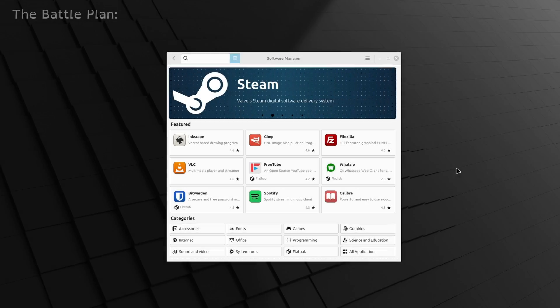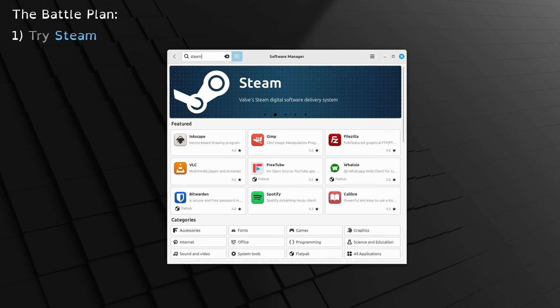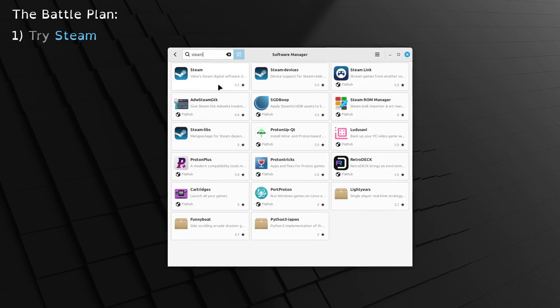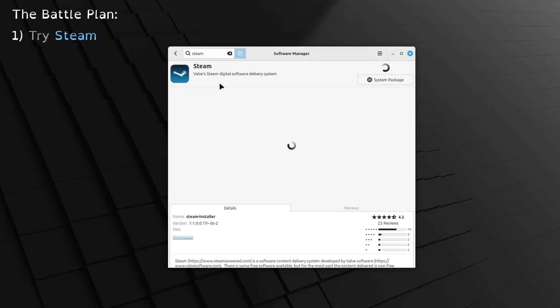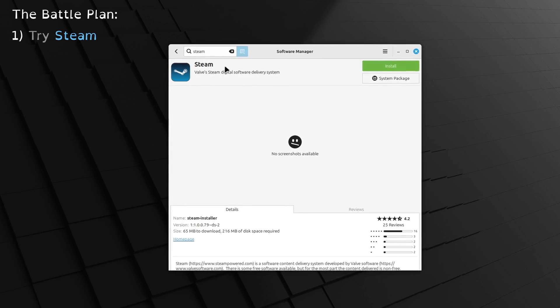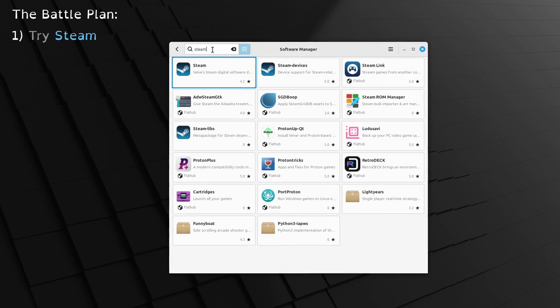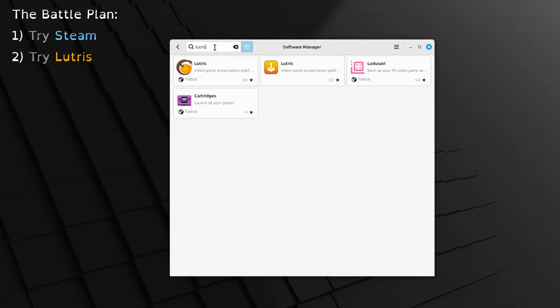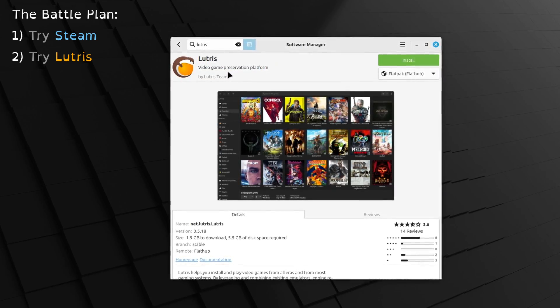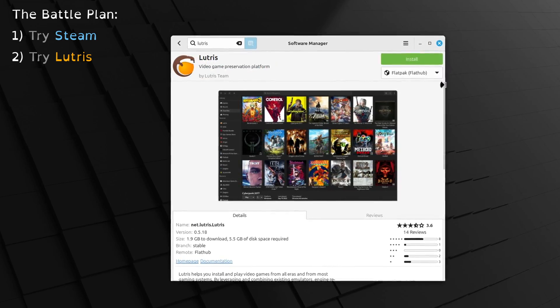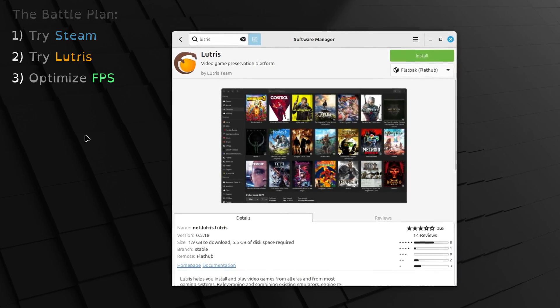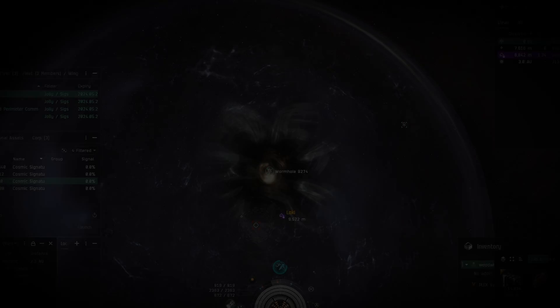First, we'll try the standard Steam setup, which is how I personally run Eve. If the launcher doesn't behave for you or other issues pop up, we'll try a Linux specialty launcher called Lutris with an Eve launcher downgrade, which should work for just about everyone, with the help of our handy pre-launch script, of course.